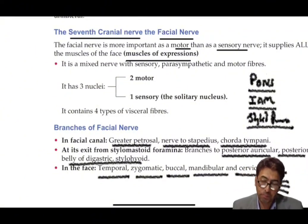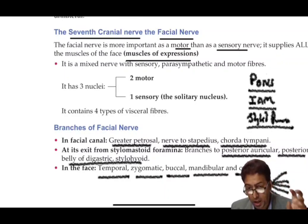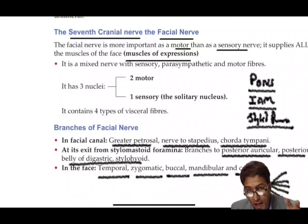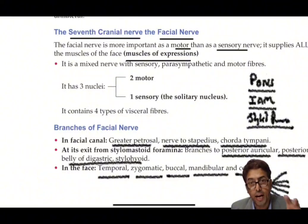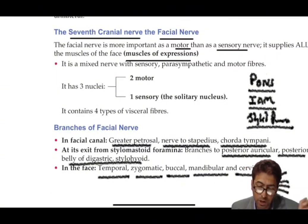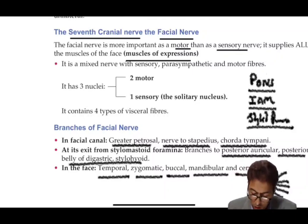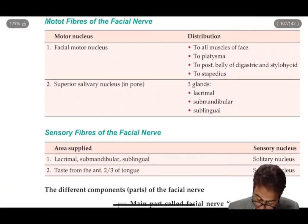After exit from the stylomastoid foramen, the facial nerve gives branches to the posterior auricular muscle, the posterior belly of digastric, and the stylohyoid muscle. To summarize the branches: in the facial canal — greater petrosal nerve, nerve to stapedius, and chorda tympani; after the stylomastoid foramen — posterior auricular, posterior belly of digastric, stylohyoid; and then the pes anserinus branches.